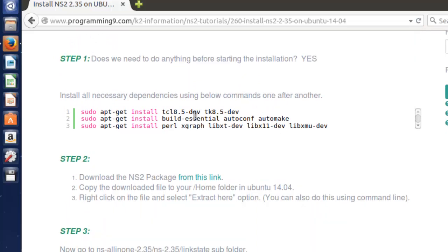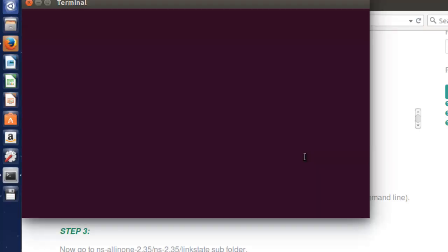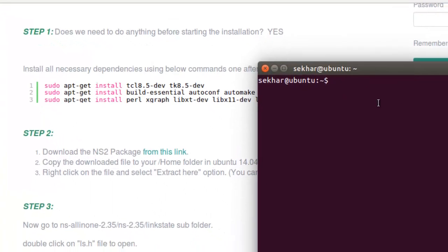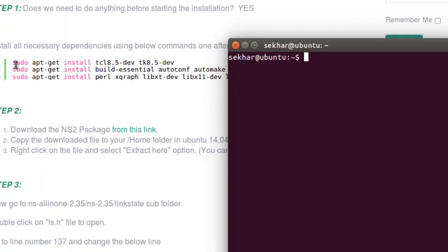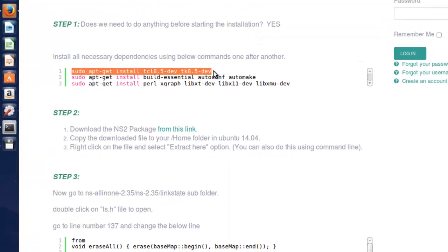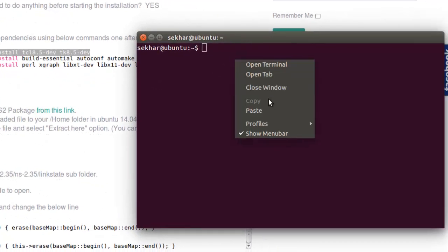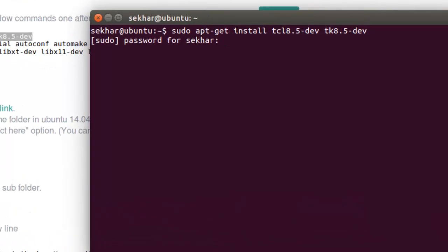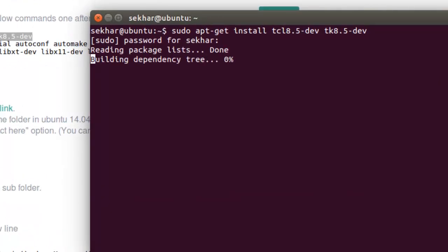Before starting, there are some prerequisites. For that, I would like to open the terminal by pressing Alt+Ctrl+T on the keyboard. After that, you will get a command prompt — just copy and paste the commands one by one. It will ask for the password, so just enter your current user password.